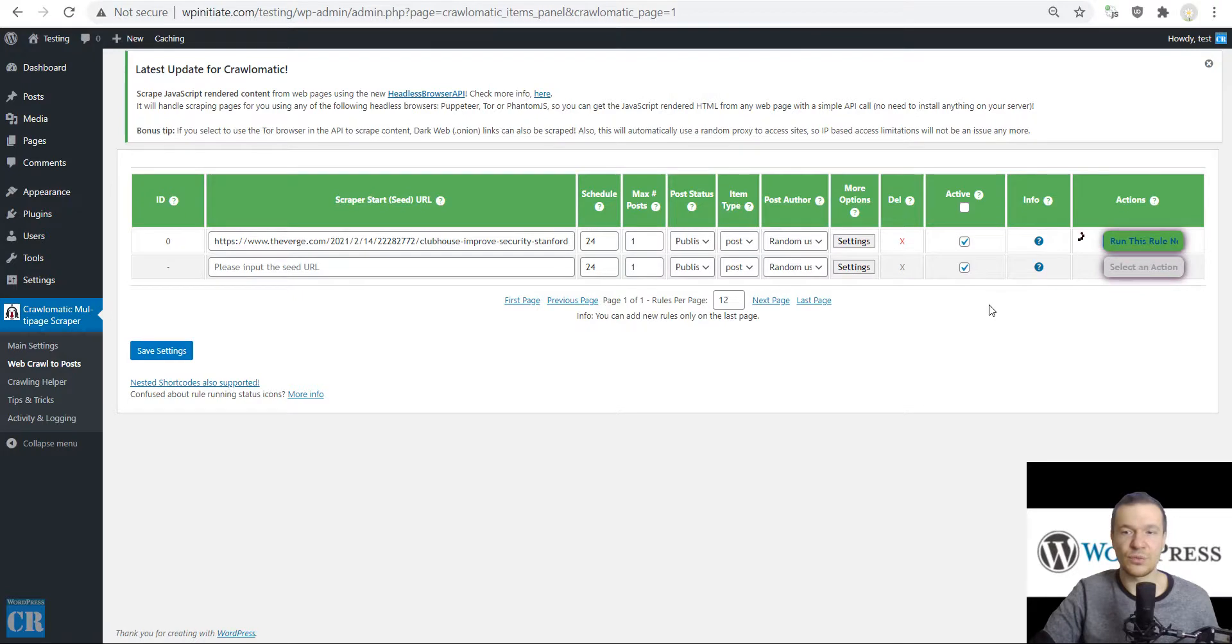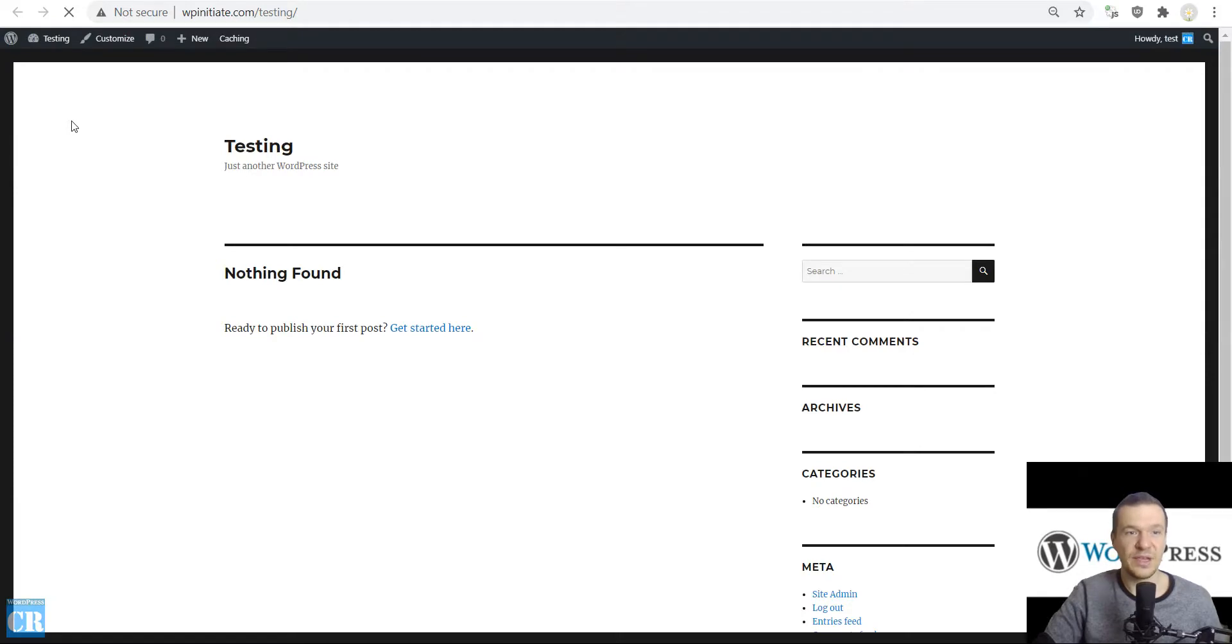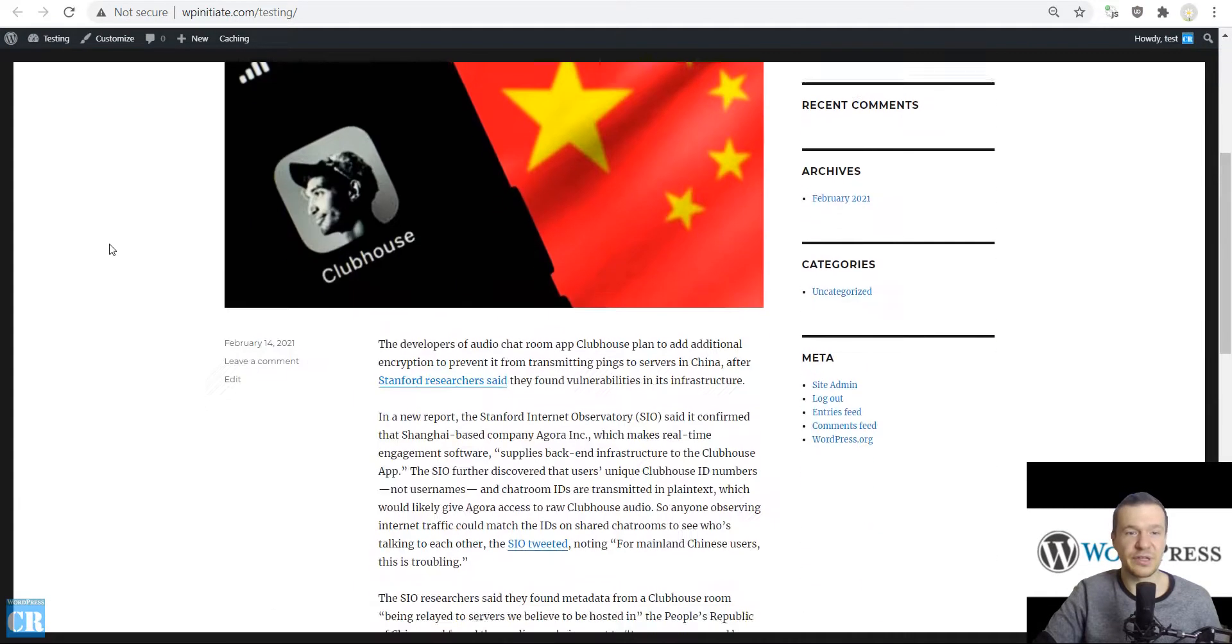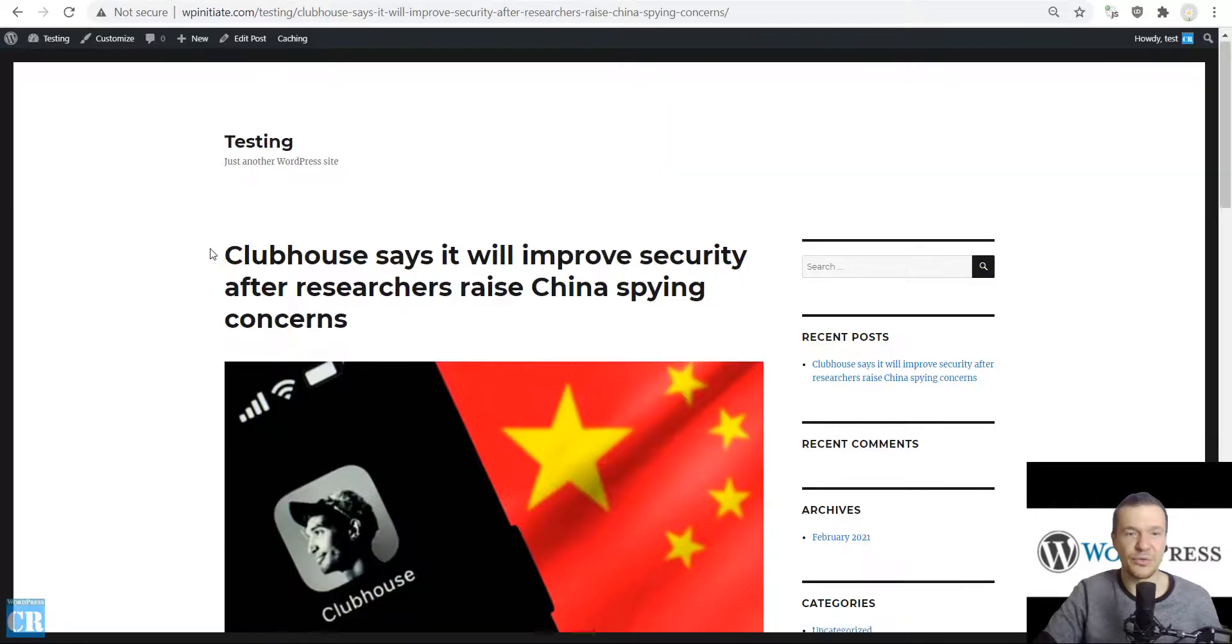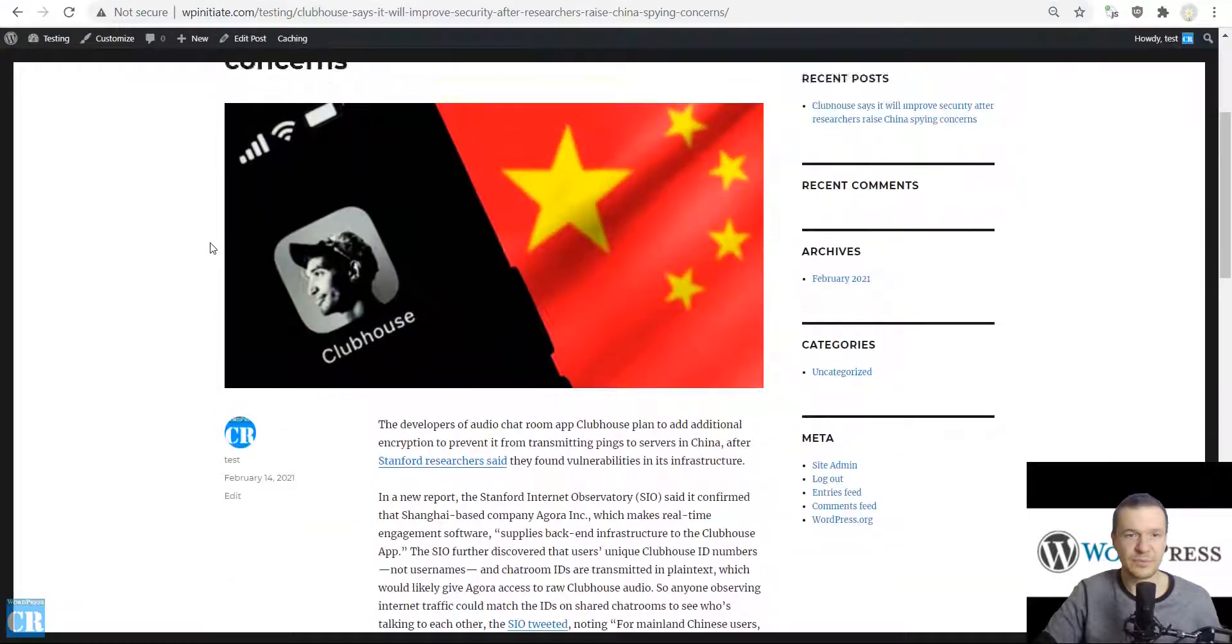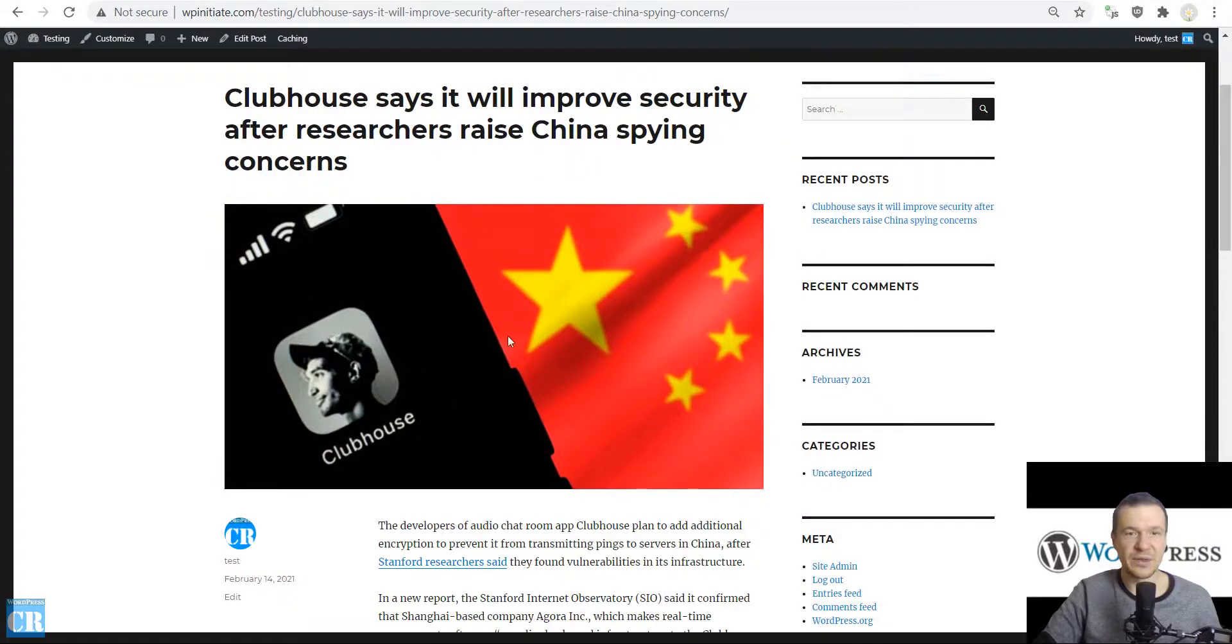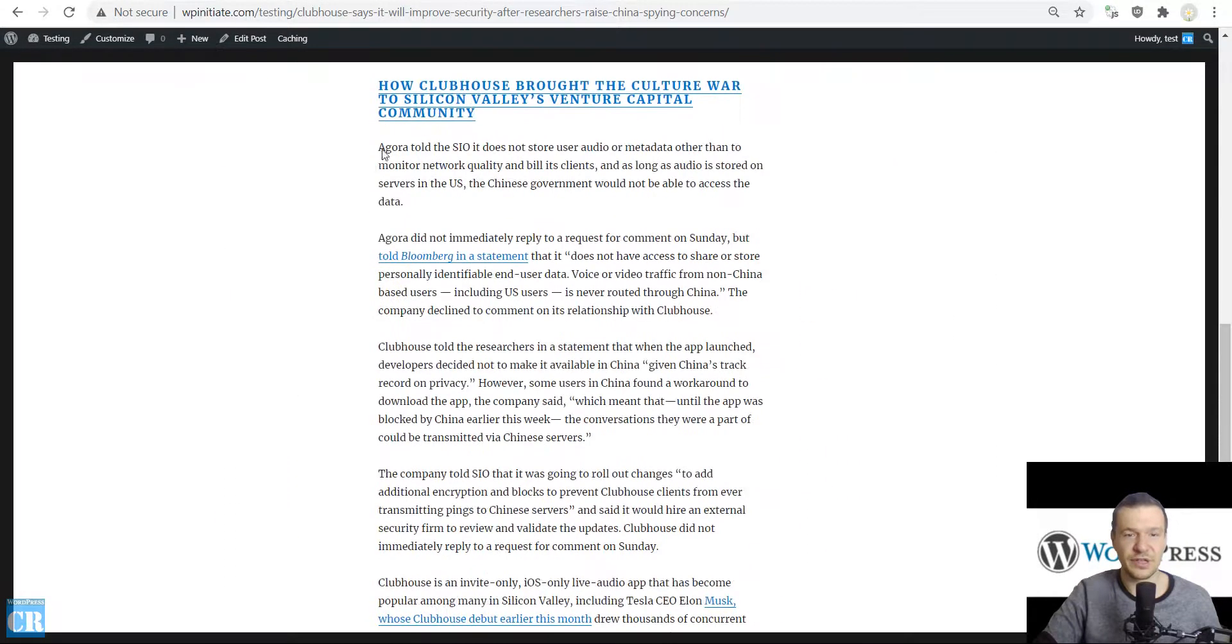Before anything, let's visit our site to see if it is empty. Now let's click Select an Action and Run This Rule Now. The plugin will start importing content from the site. It already finished because the green tick appeared. Let's refresh the site. The plugin imported the content. Let's open the post. Here it is. The plugin scraped the content from this site and also imported its featured image.